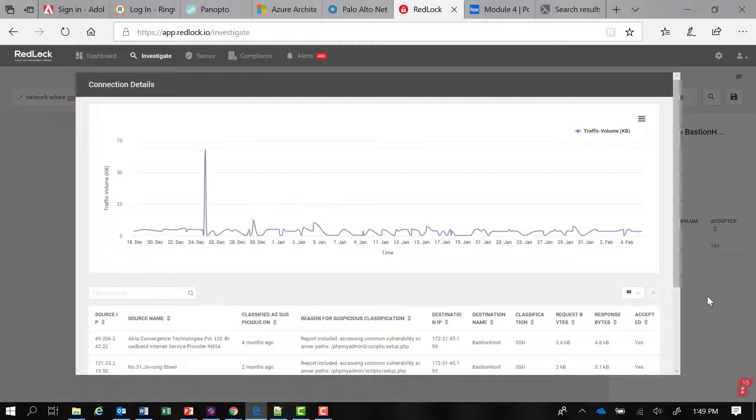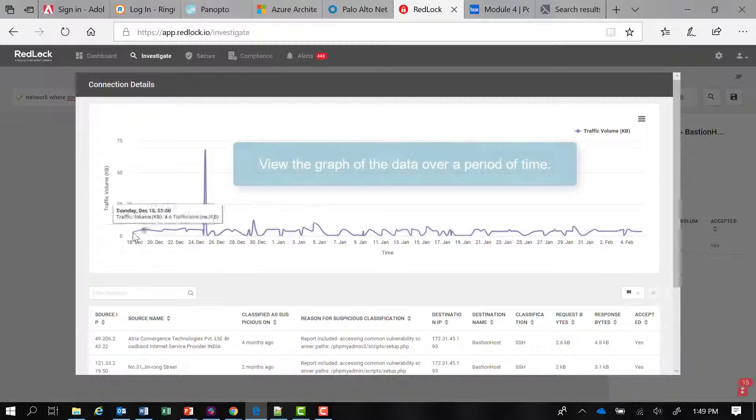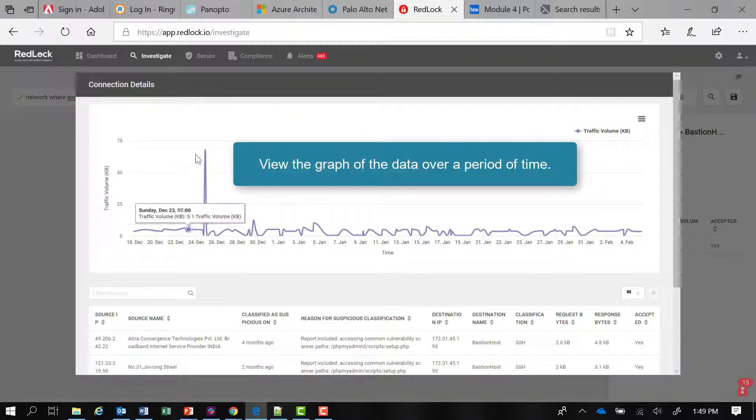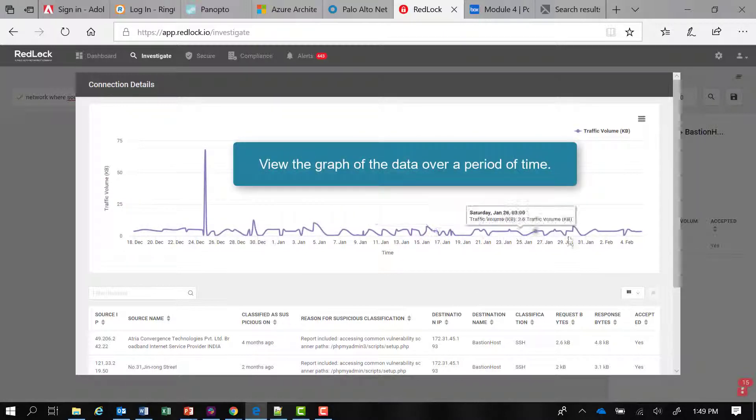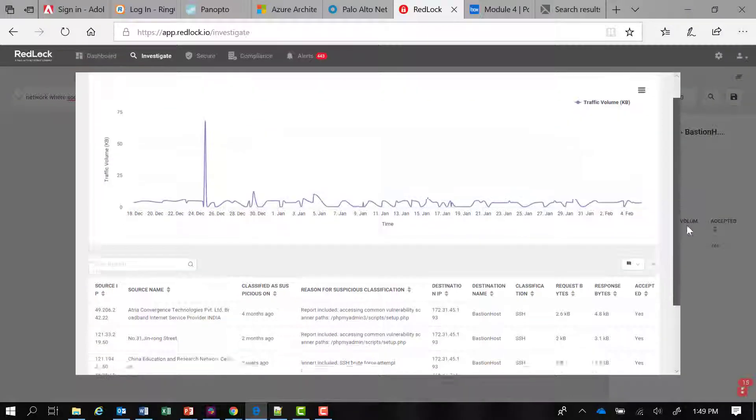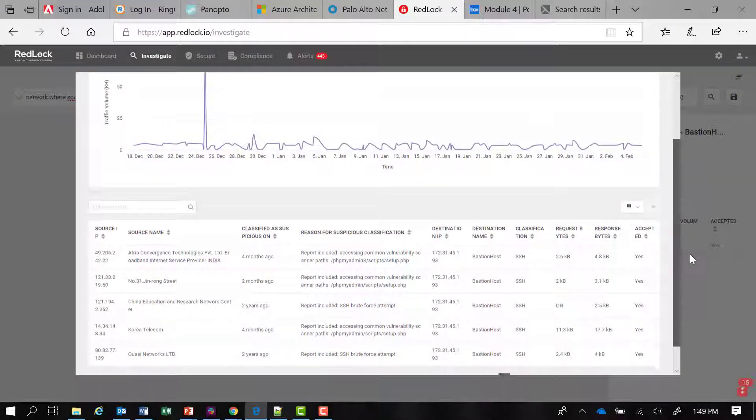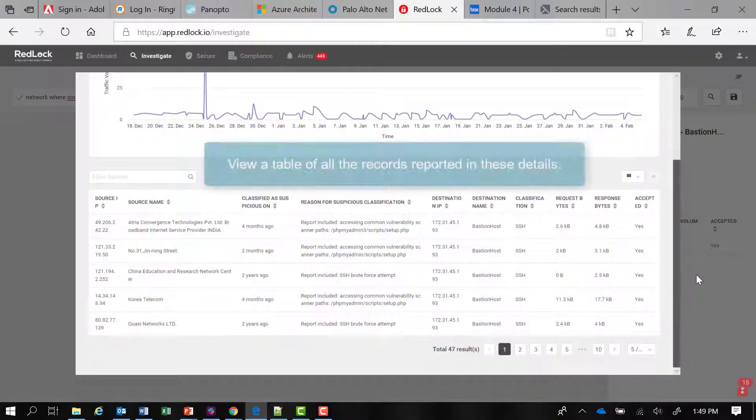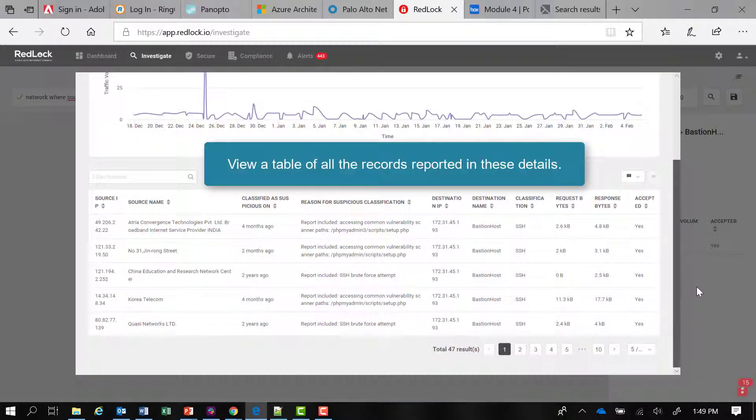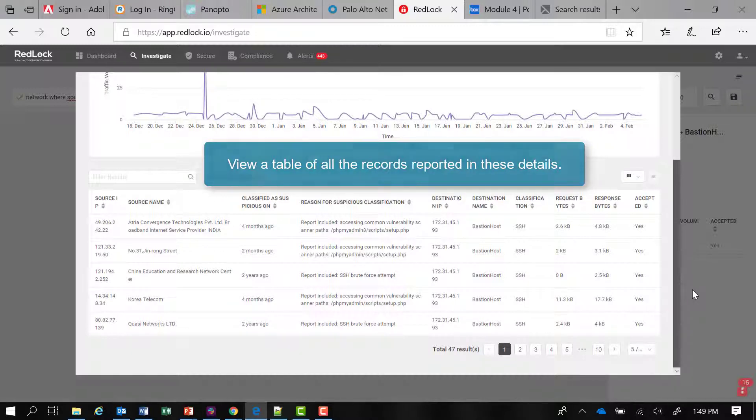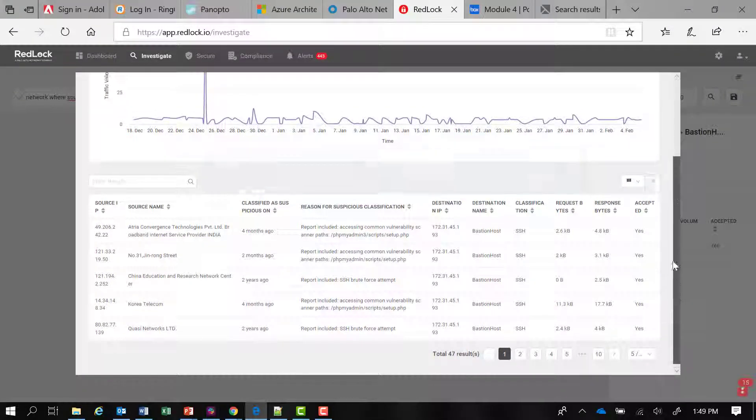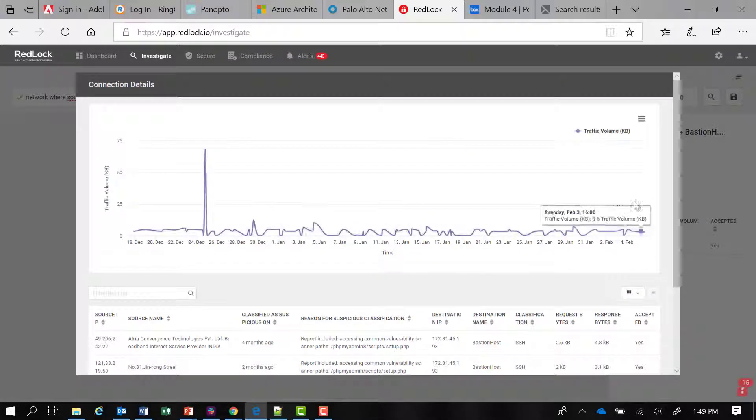And within this connection details dialog, you can see that I have a nice graph of the data over time and a table of all the records that are reported within these details as well. So I can continue to explore and investigate further with this information that's provided here.